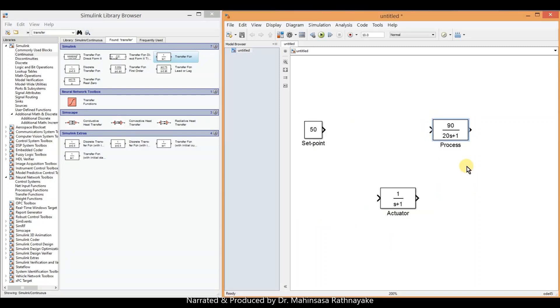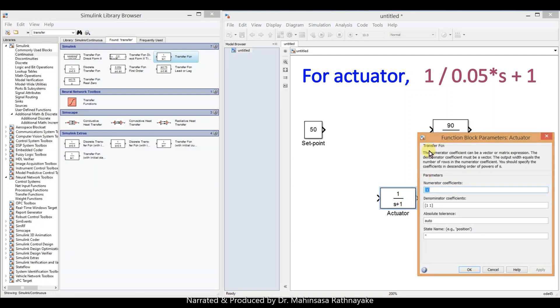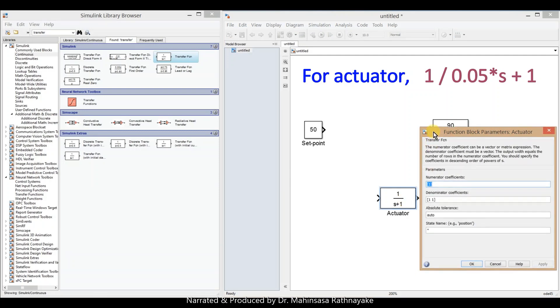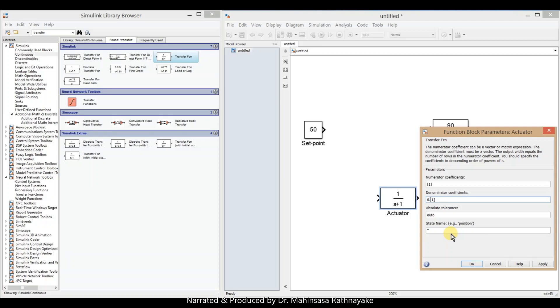And the transfer function for actuator is 1 over 0.05s plus 1. So we have to enter the transfer function in matrix form.